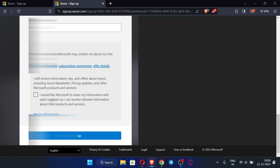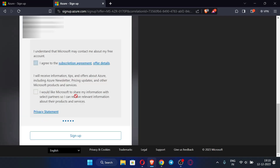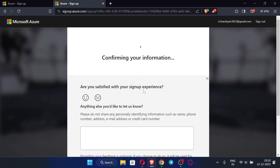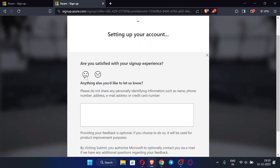Check the required checkbox — you don't need to select the other box. Now click 'Sign Up'. Again I'm repeating: give your own address, not a fake one. It is loading and will take some time. It is confirming our information and setting up our account.